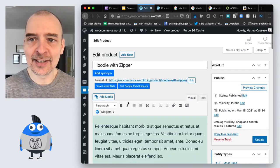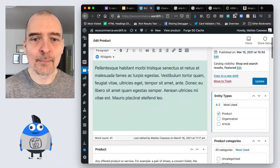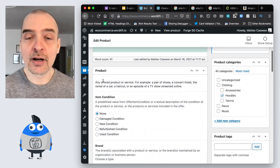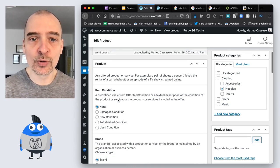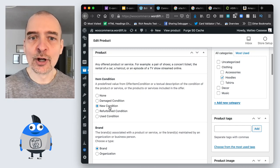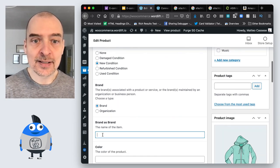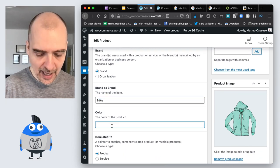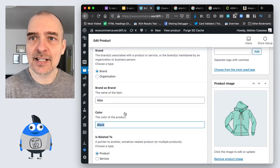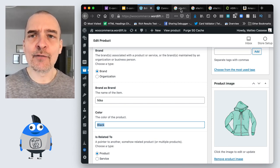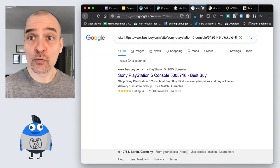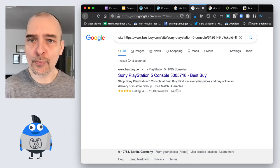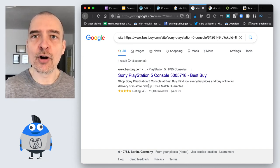We're going to go ahead and edit this product, and you will notice that below the main description there is a new box. In this new box are the properties that Ecommerce SEO by WordLift adds. We can describe the item condition — for instance, new — and we can define a brand. So let's say we have a Nike hoodie, it's black, and we can add these specifications.